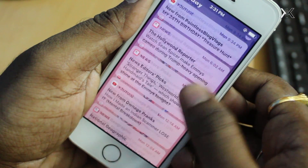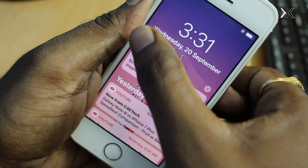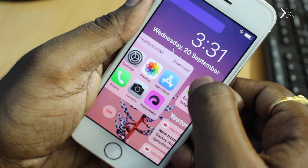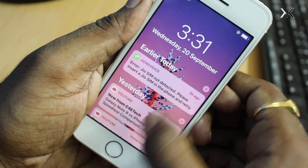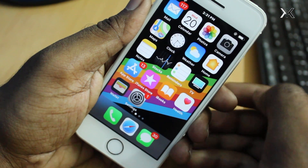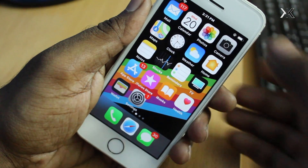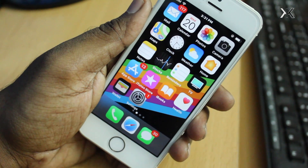Number five: notification center. To access the notification center in iOS 11 from the home screen, swipe down from the top to see all missed notifications. This will take you to the lock screen — don't worry, this won't lock your iPhone.